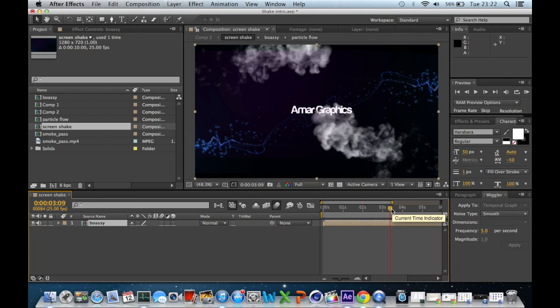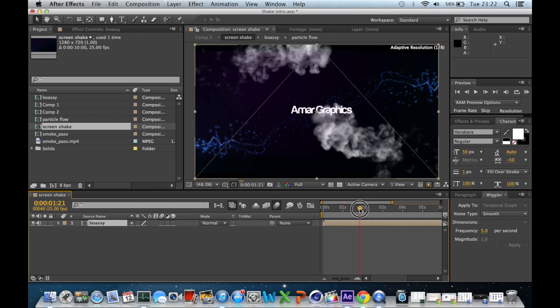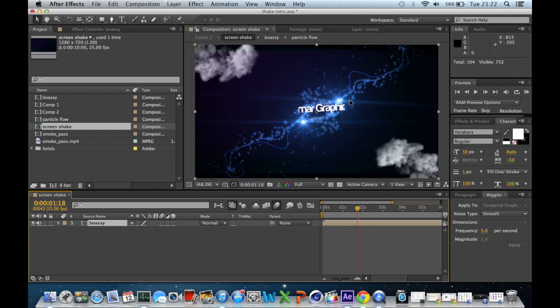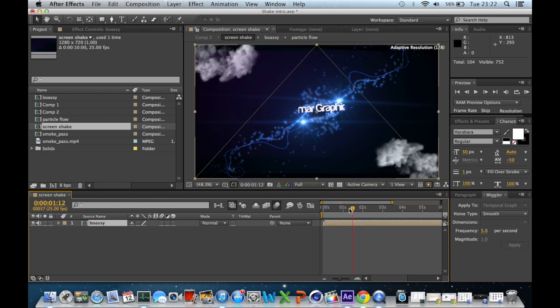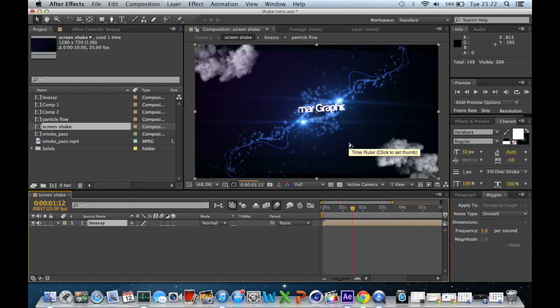I'm going to hit your current time indicator and drag it back to where you want the screen shake to start. So I think the screen shake should start, oh that's a bit too much, I want the screen shake to start right there.